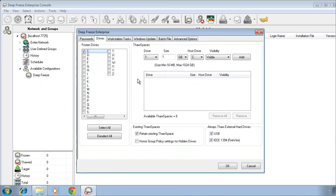On the right side of the drives tab, we provide the ability to create what we call thaw spaces. A thaw space is a virtual partition that's hosted on that frozen C drive that provides a location for data to be saved and retained. This data is not impacted by DeepFreeze, and thaw spaces generally are handy to provide an area for users who may need to save data locally, while still providing that protection of the critical areas of the operating system in the C drive with DeepFreeze.